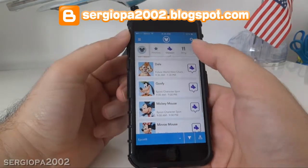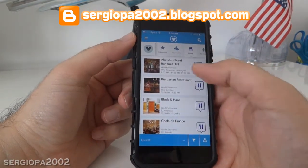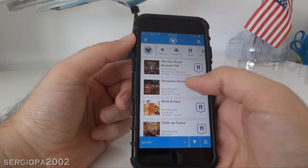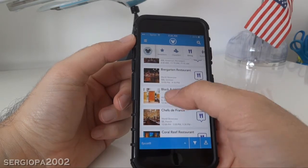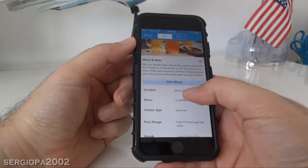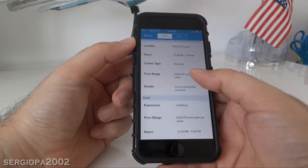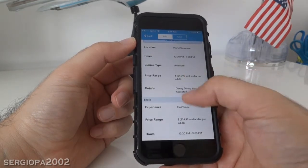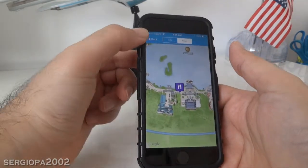Now if you're going to eat something, you click on dining and it tells you all your options, including dollar signs for costs, the times that they are open, and the type of food. If you click on any of these things, it shows the location, the type of cuisine, and the price range in more detail. And of course, if you click on the map, it will tell you where the restaurant is located.